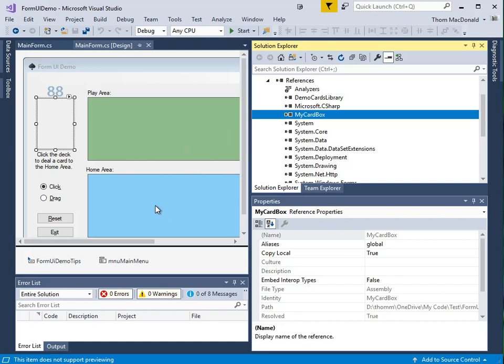We actually went through creating a card box in a previous tutorial. So if you're unfamiliar with that, you can go back and run through that tutorial at this point.